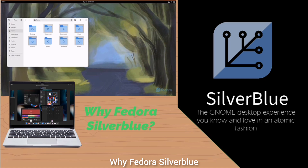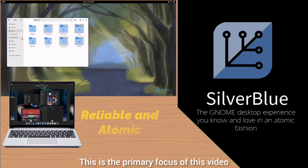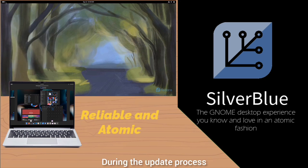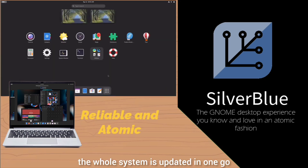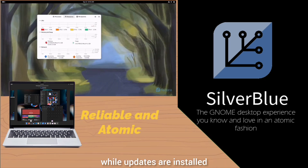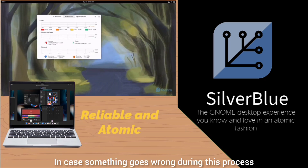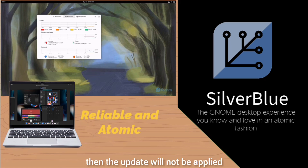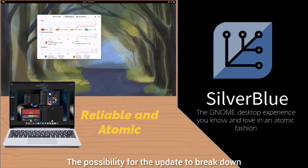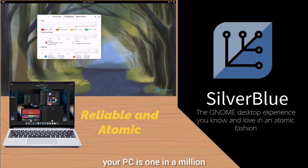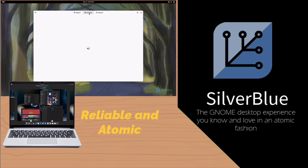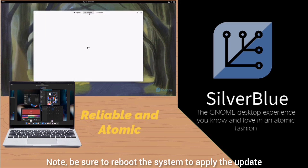Why Fedora Silverblue? Reliable and atomic: each version is updated for 13 months. During the update process, the whole system is updated in one go, allowing you to keep working while updates are installed. In case something goes wrong, the update will not be applied and your system will be rolled back to the previous state. The possibility of an update breaking your PC is one in a million — in other words, you will always have a working and safe computer. Note: be sure to reboot the system to apply the update.